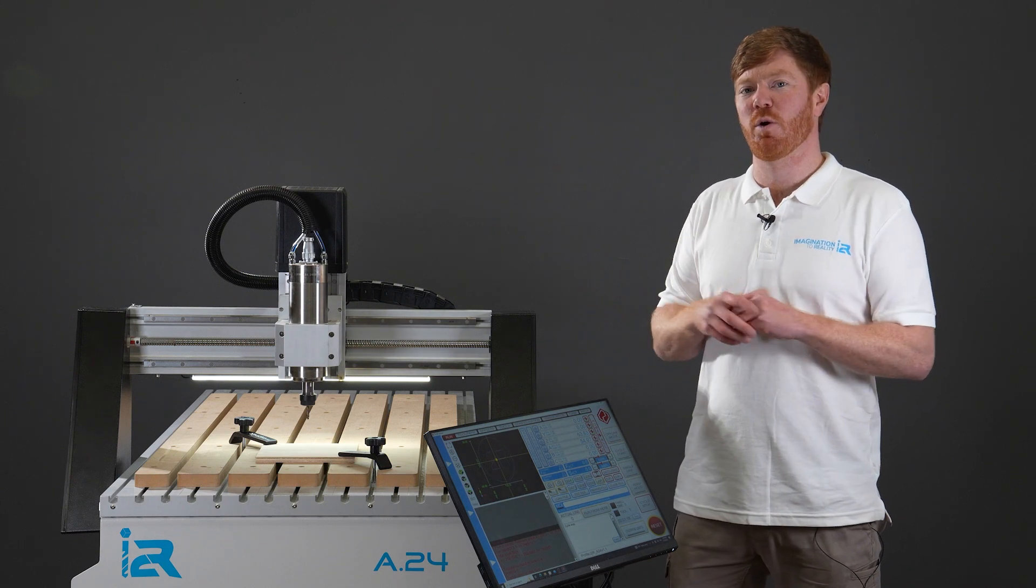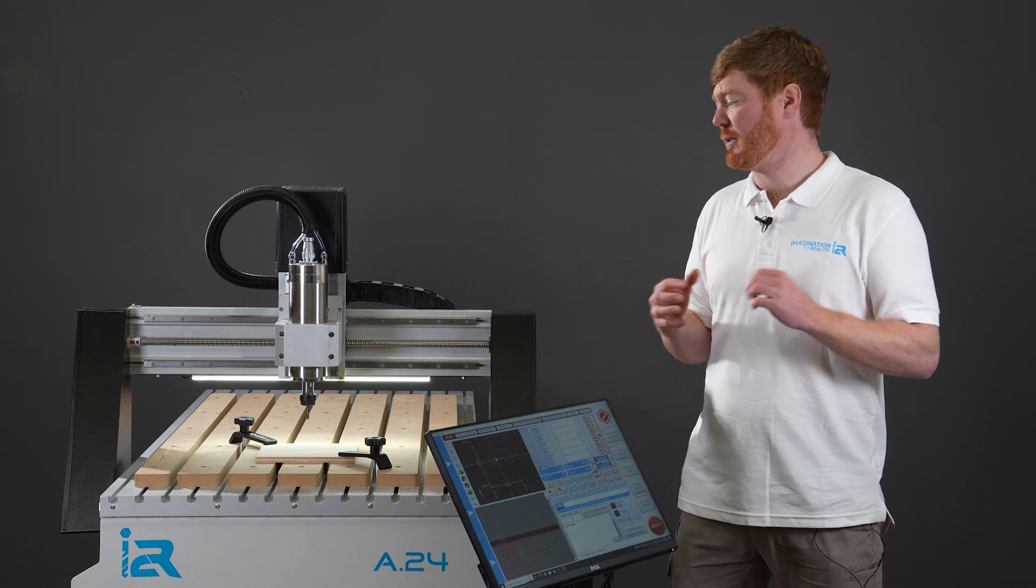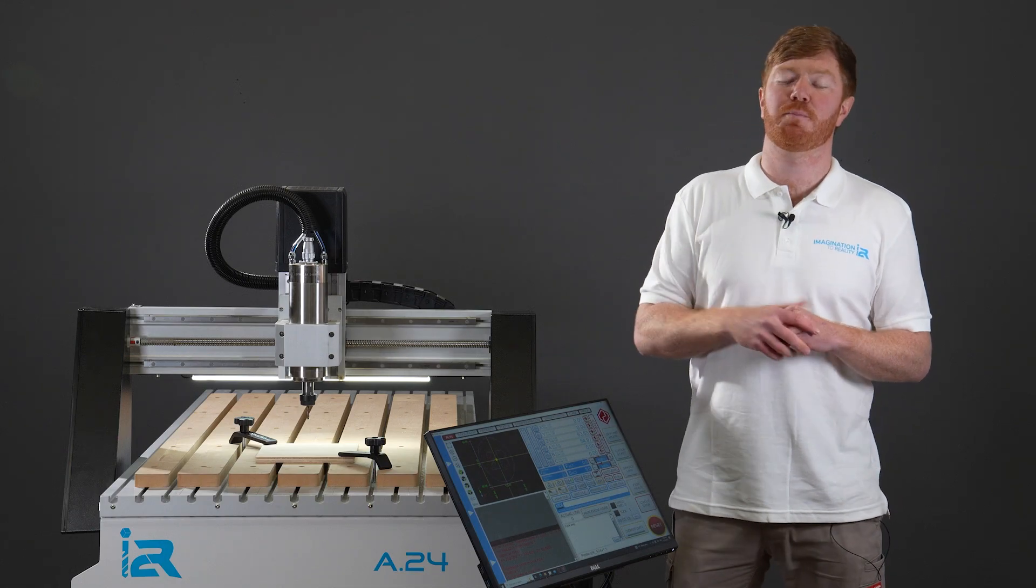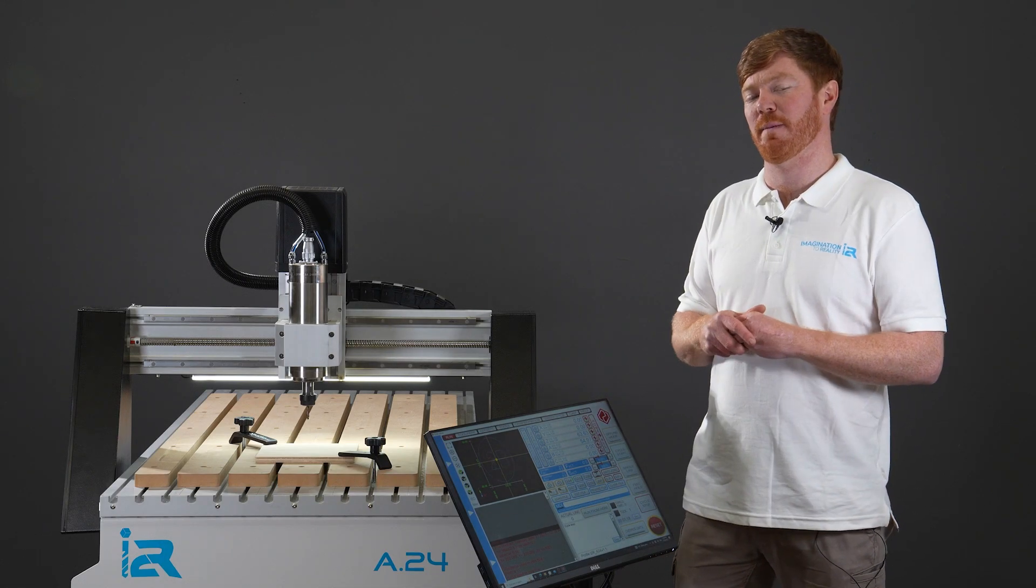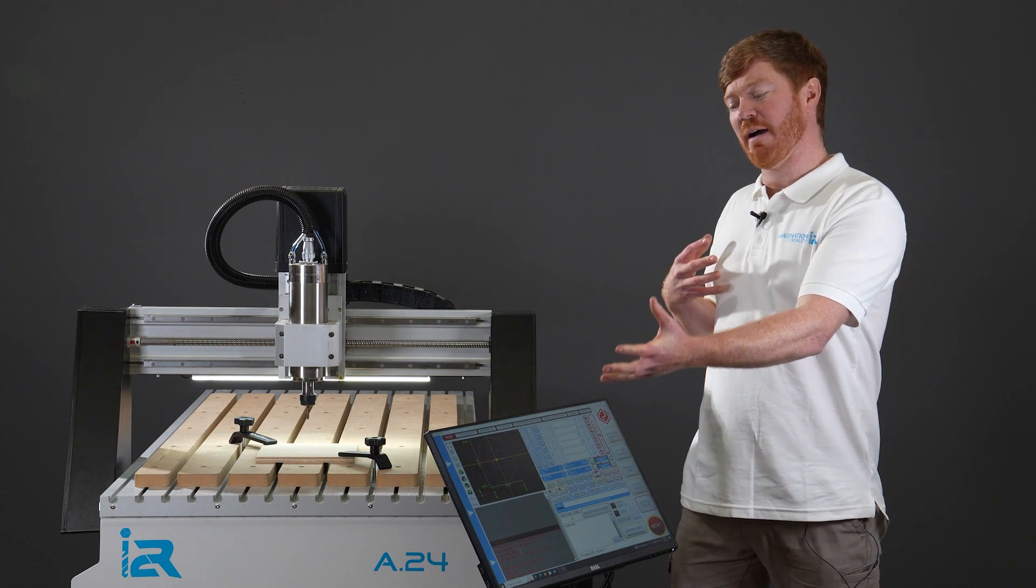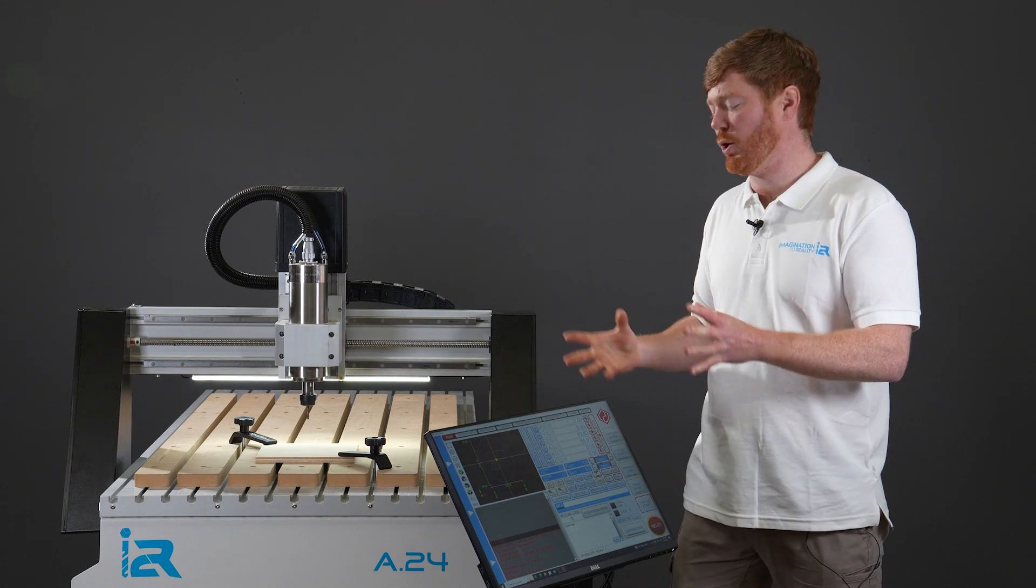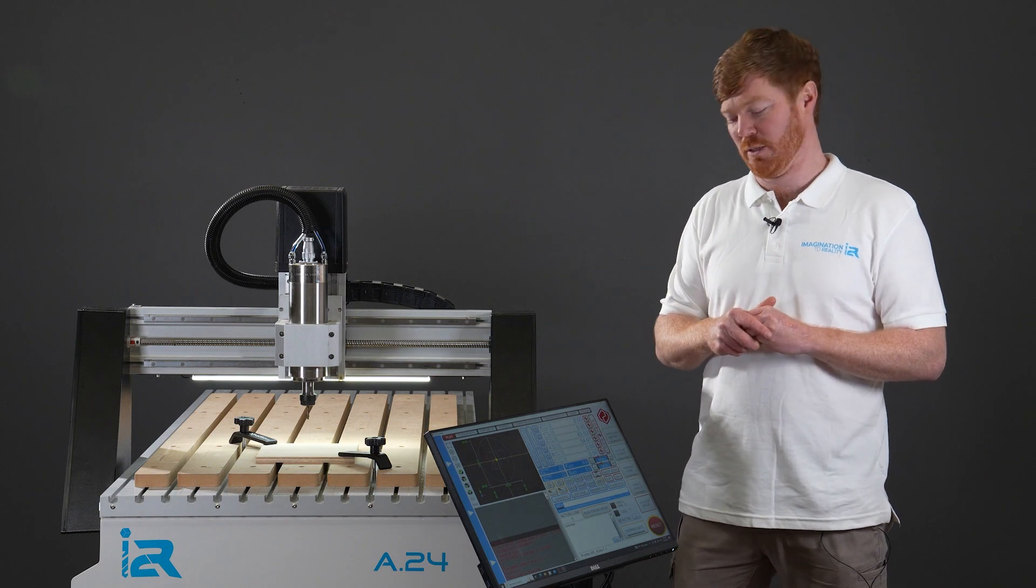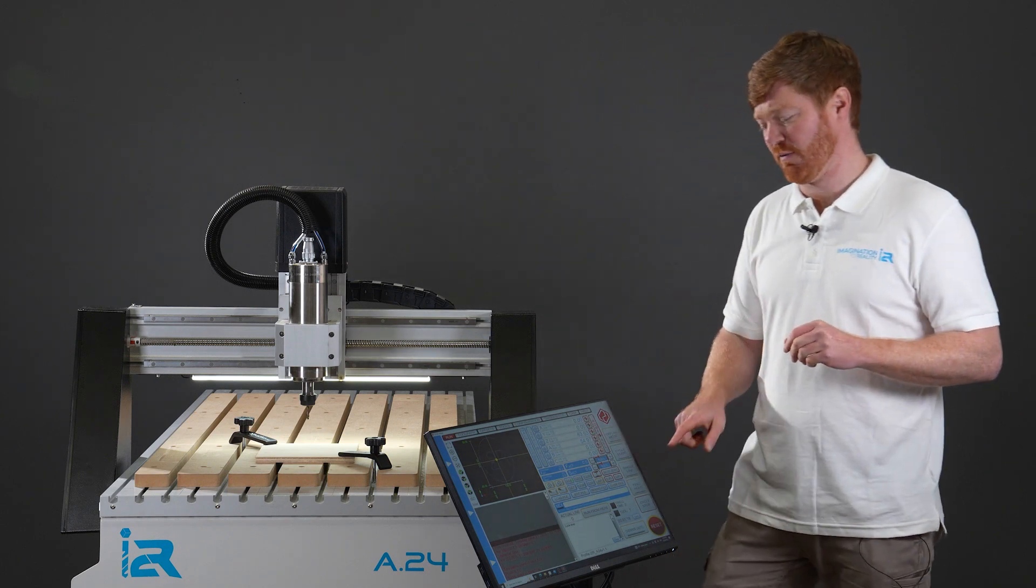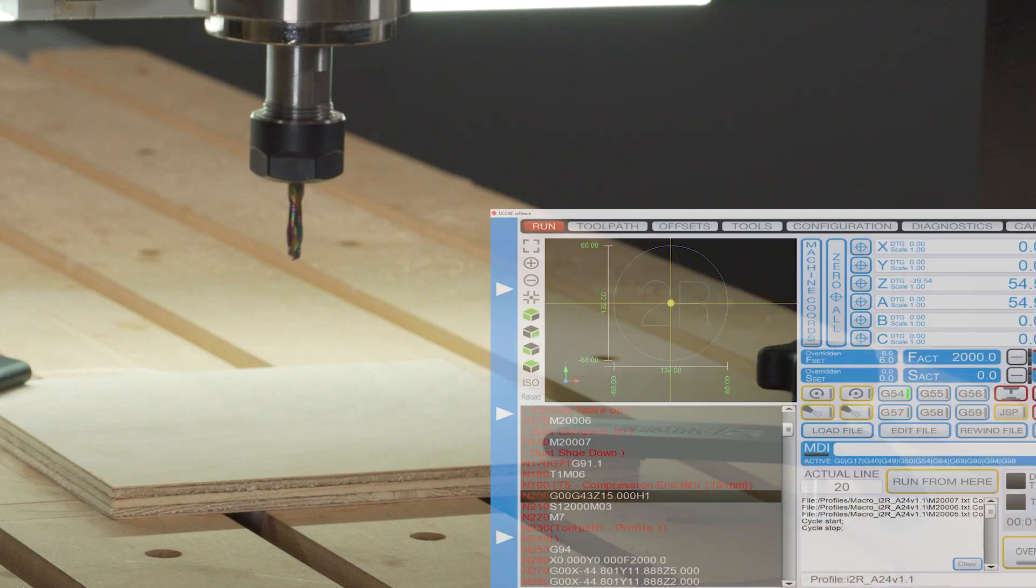So scenario one is simply we're going to stop a cycle mid-tracks and I'm going to show you the process you need to go through to recover and continue from that stop. This scenario is where you do not shut down UC CNC or your PC or the machine and you continue from that point. To do this simply we're going to start a very simple g-code cycle.